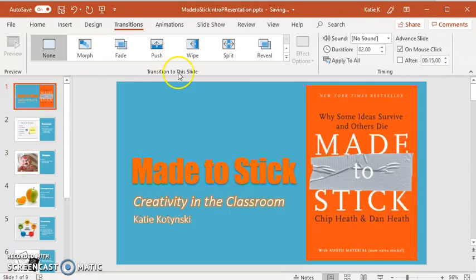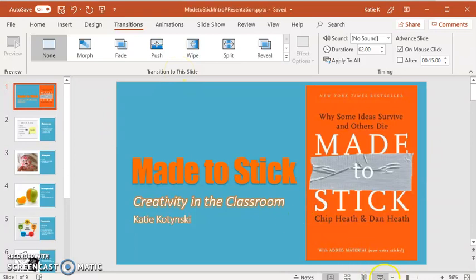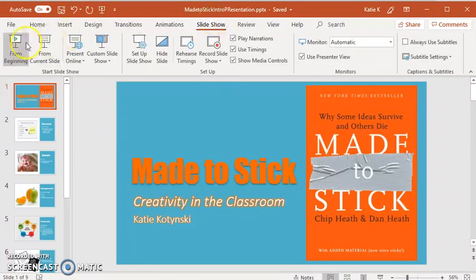So when I start my show, I can click right down here on this little icon. If I have it up here, I can put it there, or I can go to Slideshow and say Start from the Beginning. So here I am going to start my show.